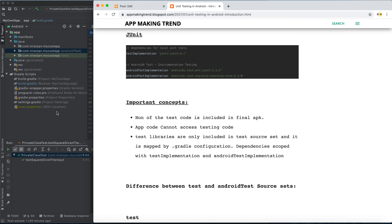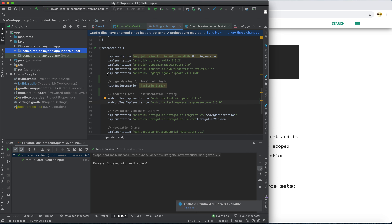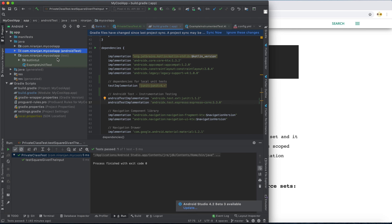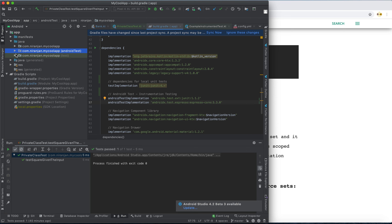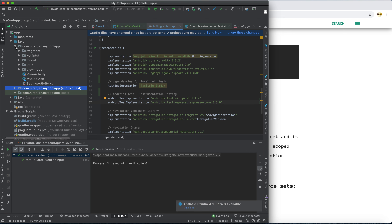An important concept to understand: none of the test code is included in the final APK. The code in the test source set and the androidTest source set will not be included in the APK, because they are in a different source set. Only the code in the main source set is included in the APK.